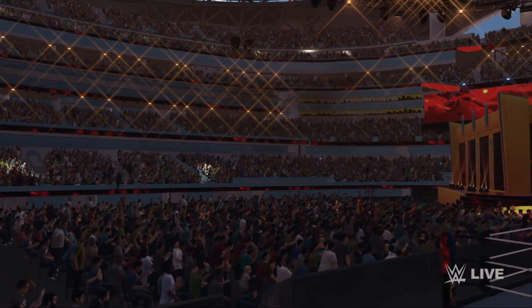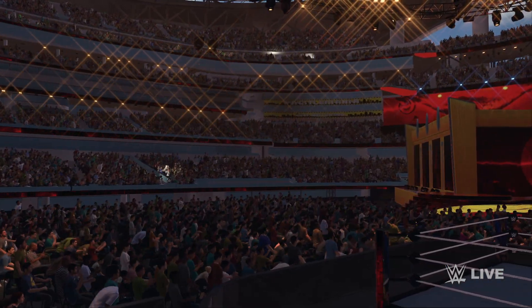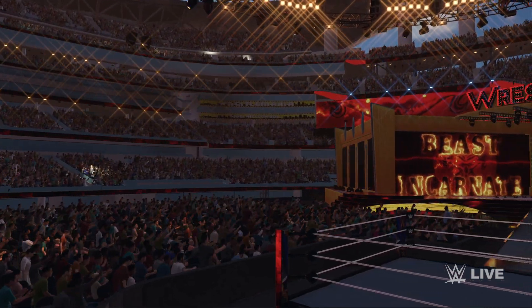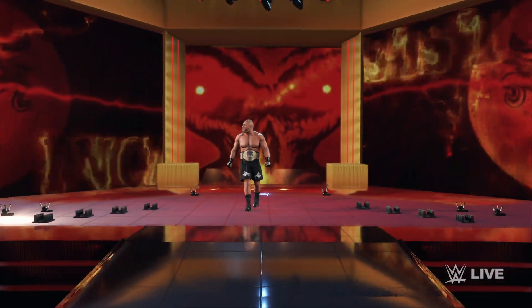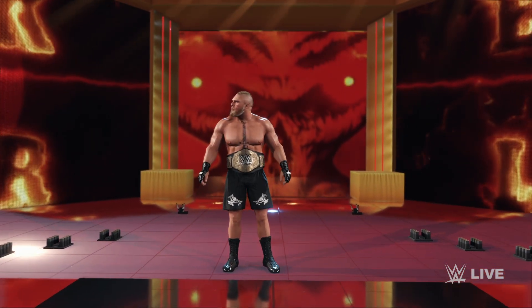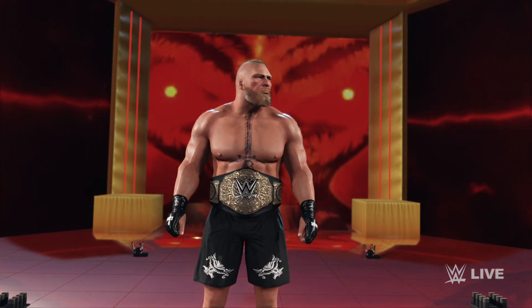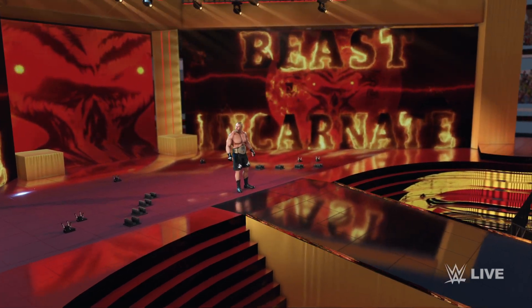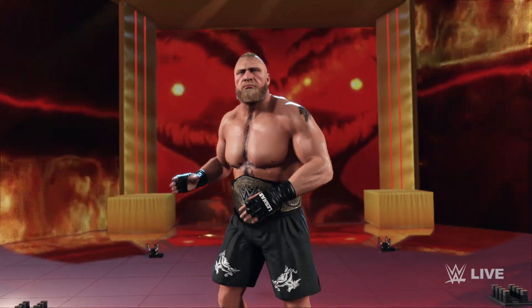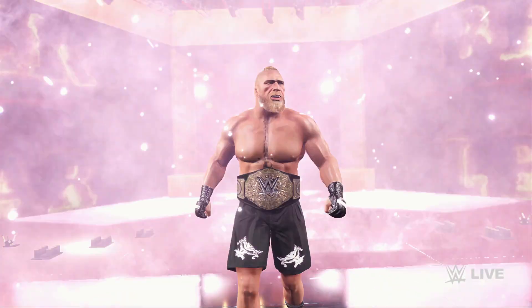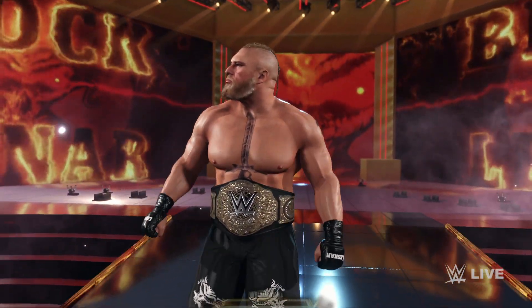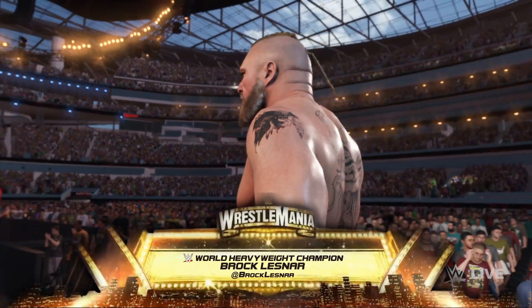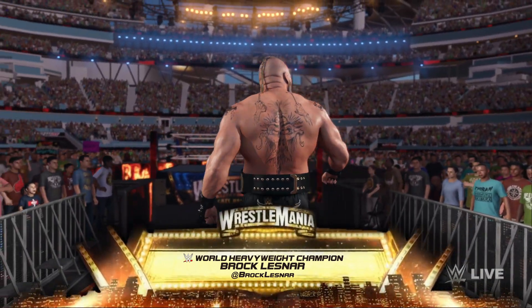Here comes the beast, the most dominant competitor in WWE history. The following contest is an extreme rules match.